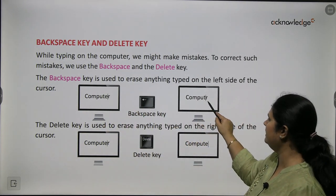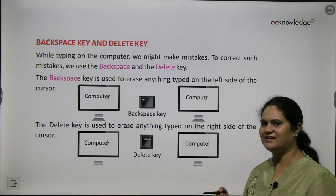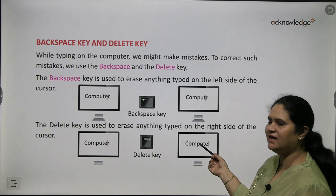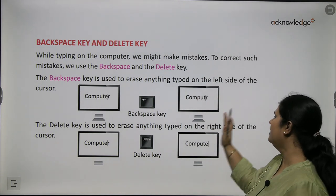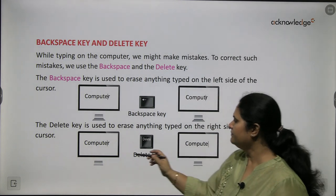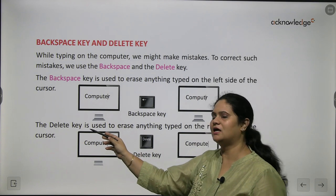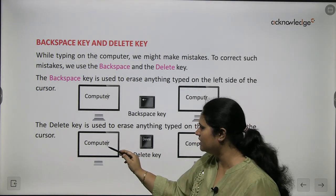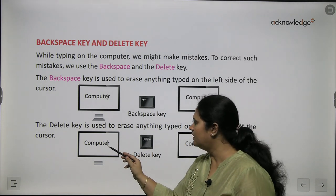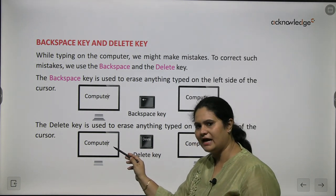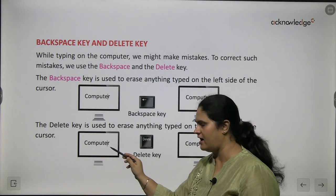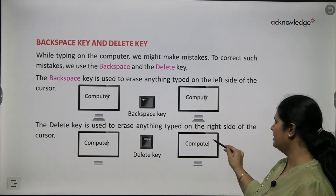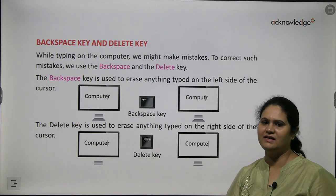See here — with the cursor placed, the letter E is erased. If you want to erase anything typed on the right side of the cursor, we use the delete key. My cursor is placed here, and the alphabet to the right of the cursor is R. When I press the delete key, this R gets erased.